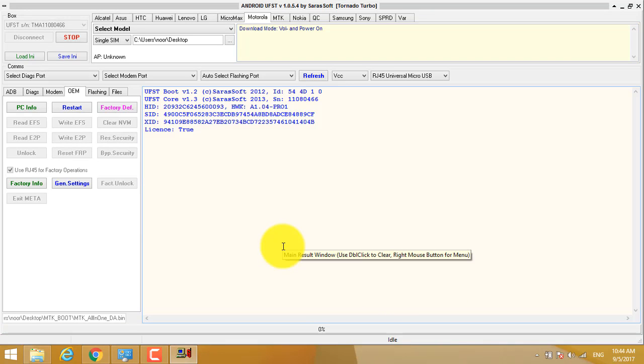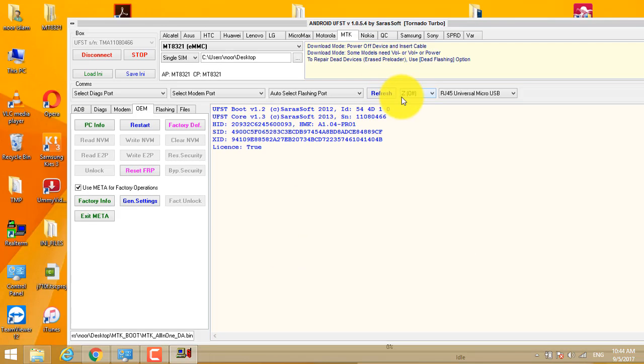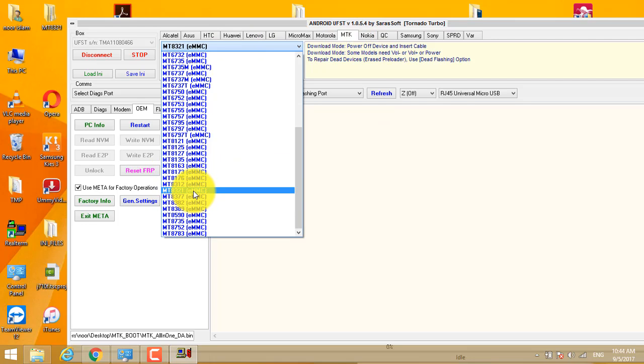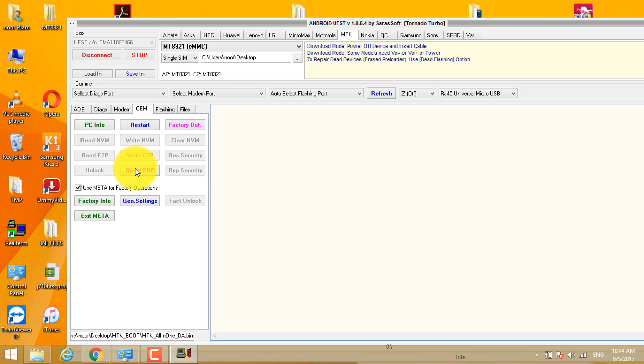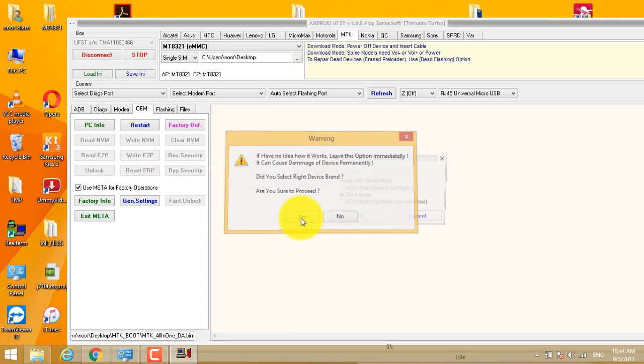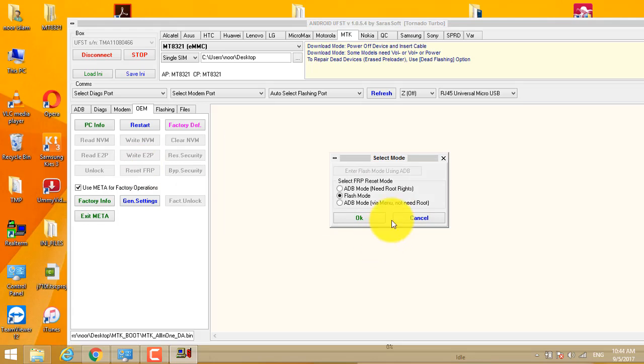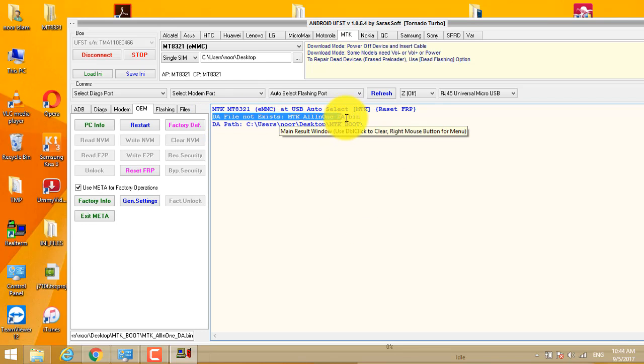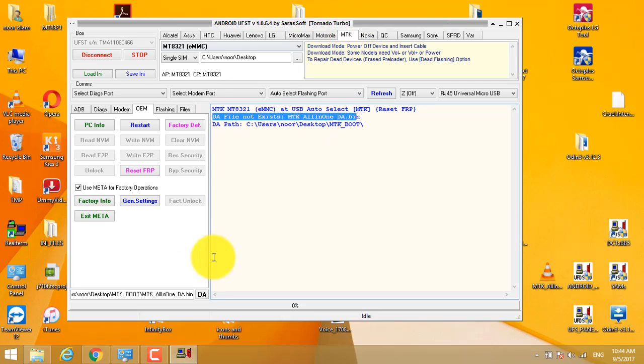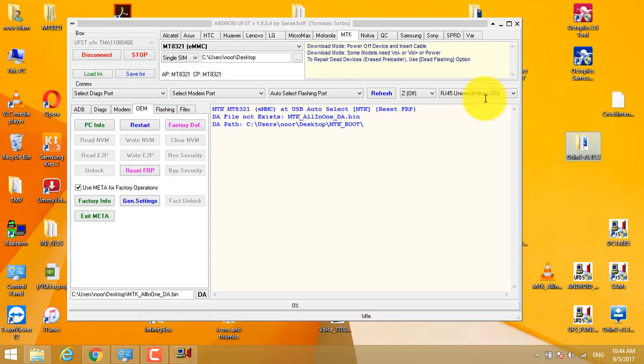First of all, go to MTK tab and select your desired model. I have MT-8321, I will select this one. After that I will come to OEM and click on reset FRP here. Flash mode should be selected. Here you can see DA file not exist, MTK-LN1 file must be selected first. You can select it manually.